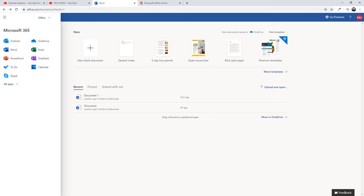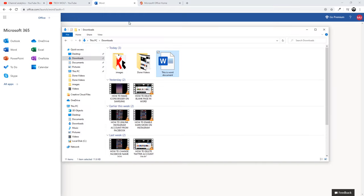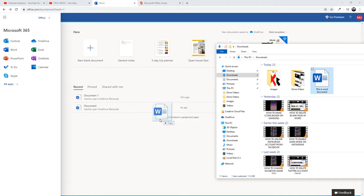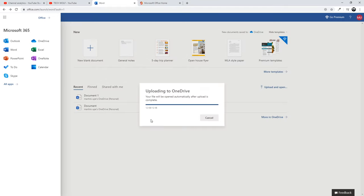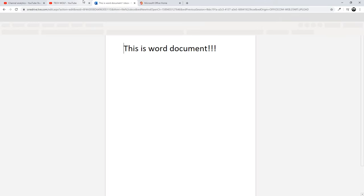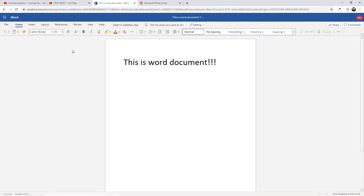So to do this let's open downloads. I have this document. Left click on it and drag it here in the document field and you will see uploading to OneDrive and this document will open now on this online version which is absolutely free which I showed you how you can get.